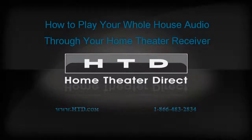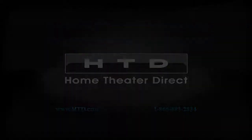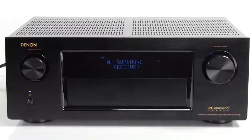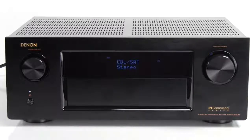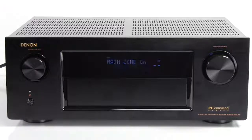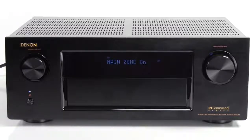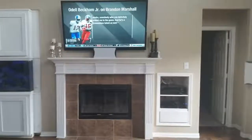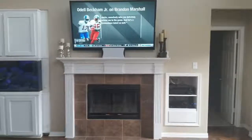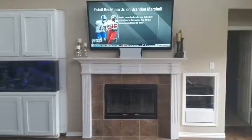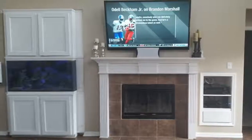How to integrate your home theater system with your HTD whole house audio system. There is a good chance that you already have or intend to add a home theater receiver to your home. In this video, we'll show you how to connect your whole house audio system to your home theater receiver so that you can enjoy your whole house audio through the existing amplifier and speakers in your home without having to add additional speakers in that room. It's really very simple.